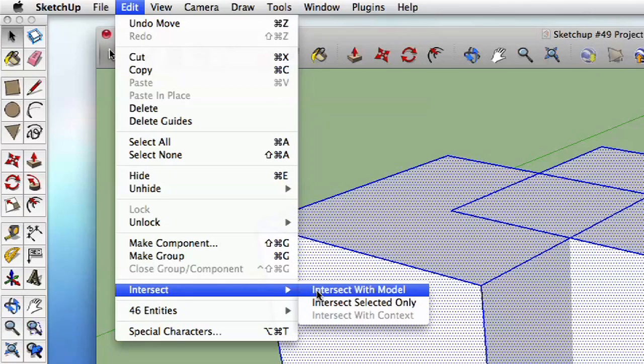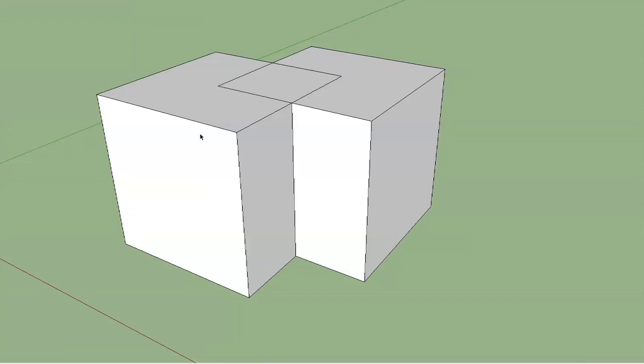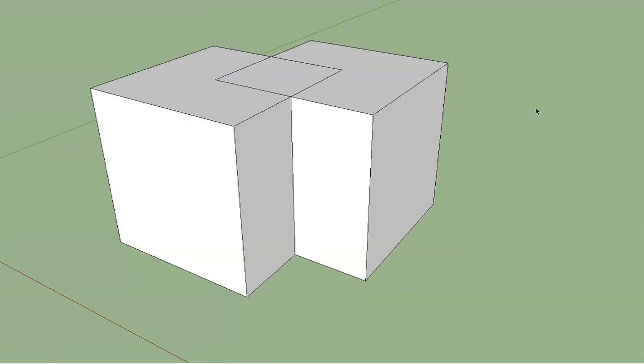So let me show you what that looks like. I'm going to triple-click on this bunch of cubes here, just to make sure I've got them all selected, and then I'm going to go up to the Edit menu and choose Intersect. We've got a couple of options here — we're just going to say Intersect with Model. That basically will intersect whatever you have selected with the entire model. So let's go ahead and click on that.